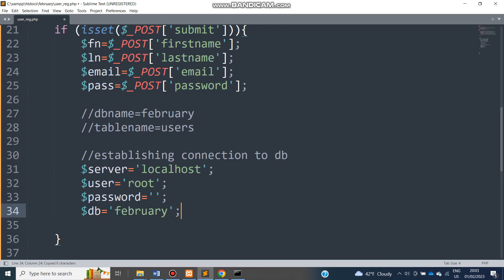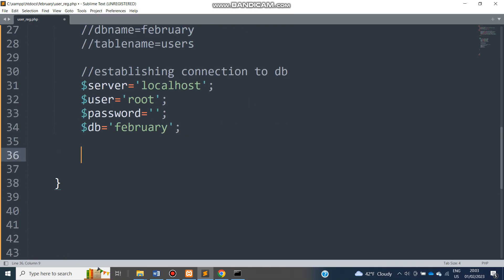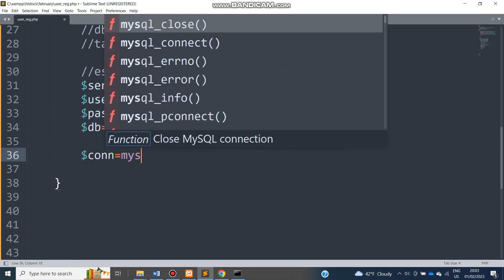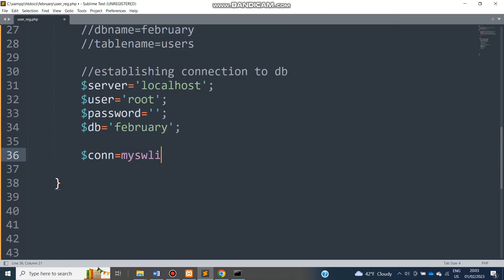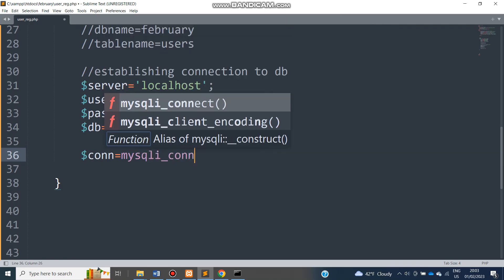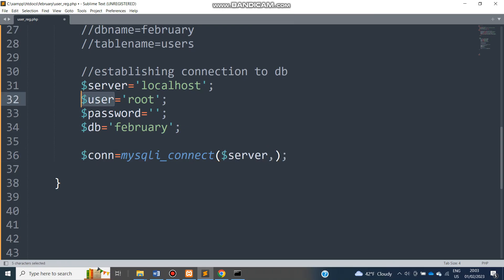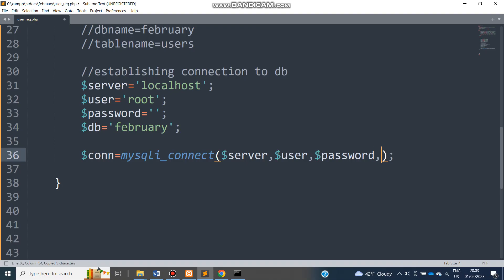Let's test if this connection is working. We haven't yet created the connection — we use the function mysqli_connect(), providing these variables: server name, user (root), password, and db (the database). Let's test if this is okay.